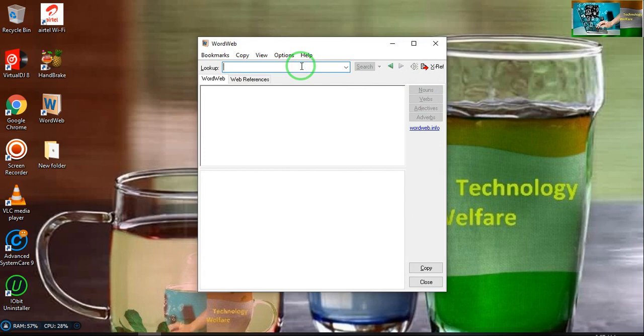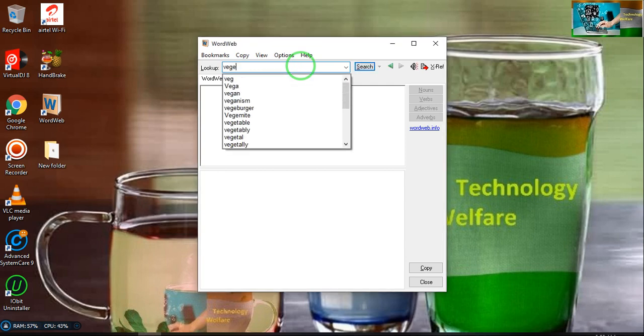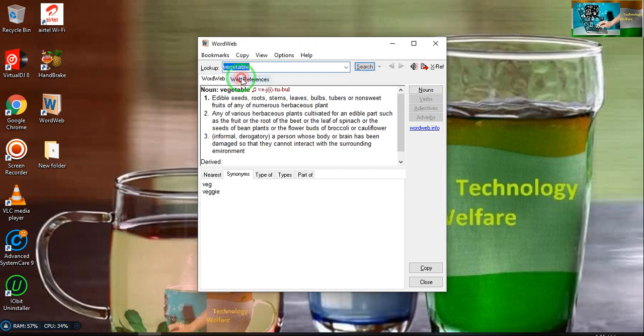Now I would like to search for a word here. Suppose I would like to look up 'vegetable.' This is the word vegetable and how you will use it in noun form.